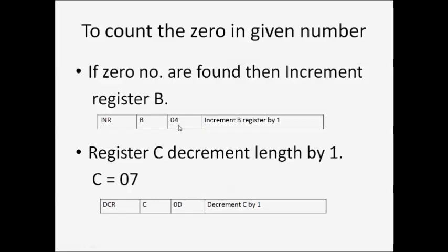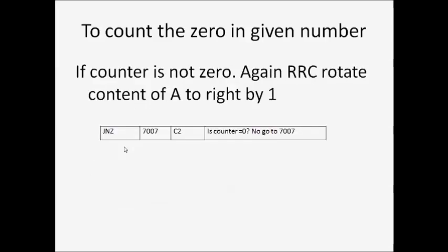Decrement register C by 1. Initially, register C equals 08, but after this operation, C equals 07. If the counter is not zero, again RRC rotates the content of A to the right by 1.